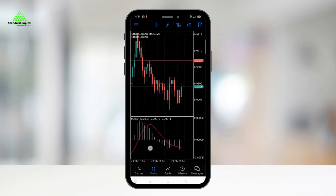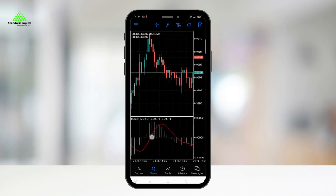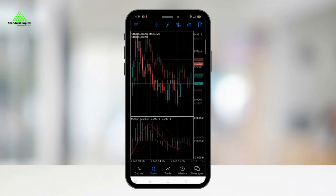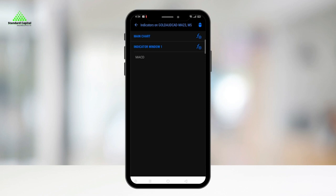The indicator will be displayed on your screen, and you can remove it by clicking on the indicator icon again, then clicking delete and selecting the indicator.